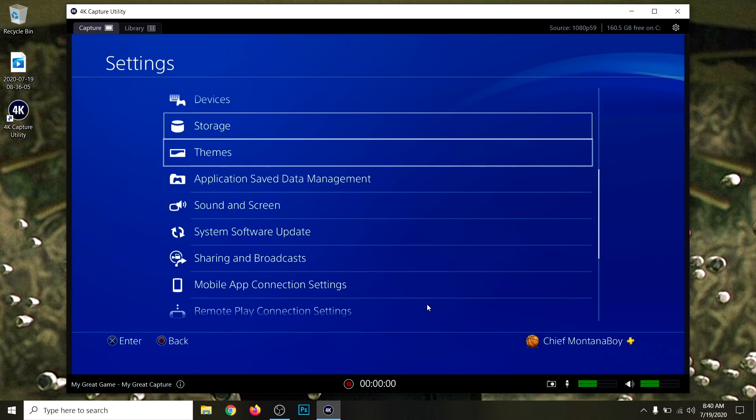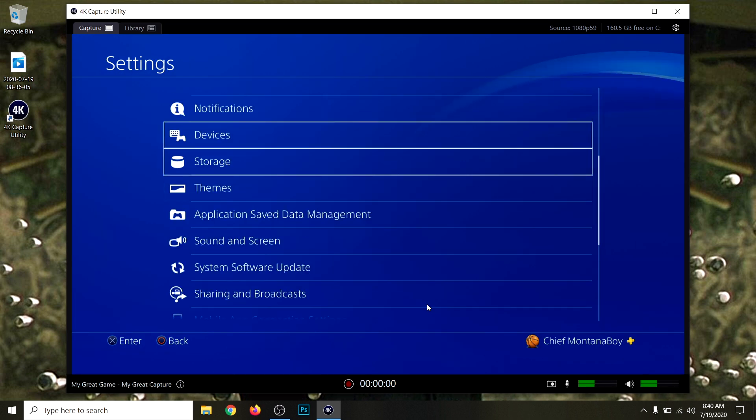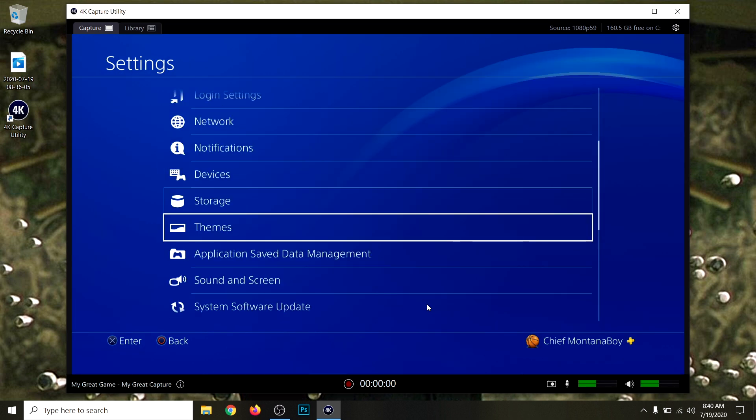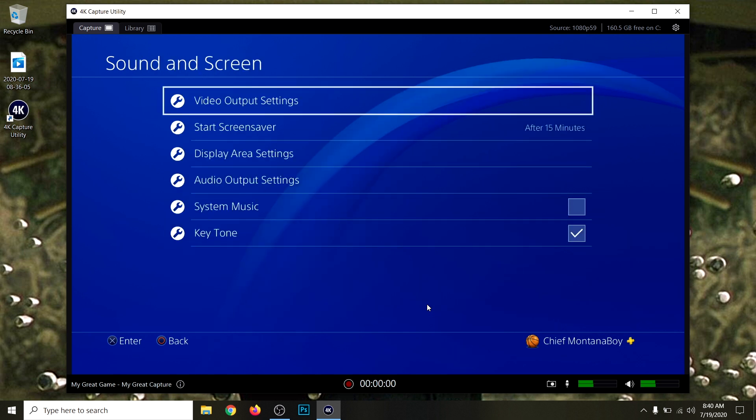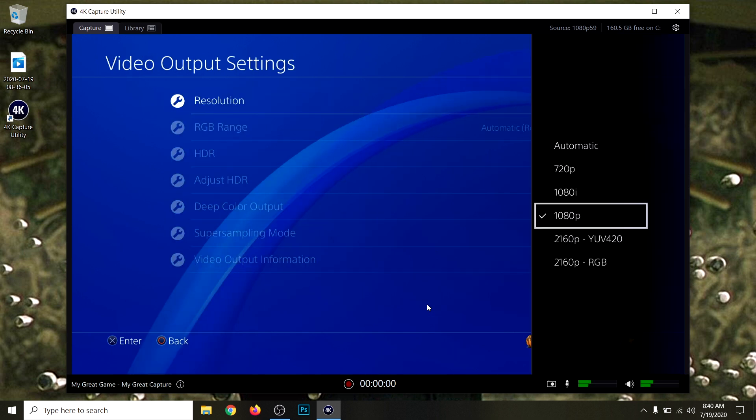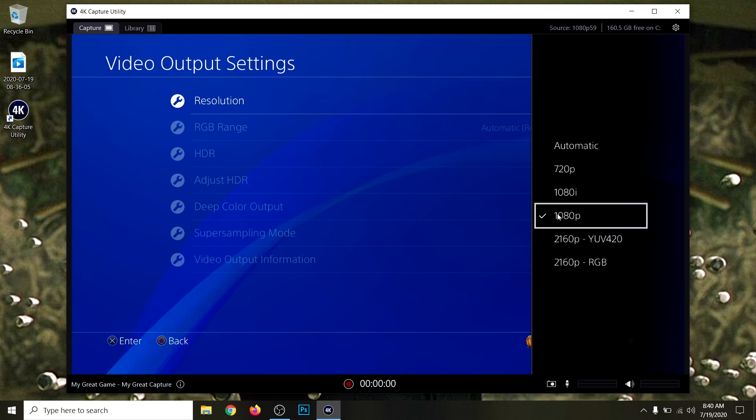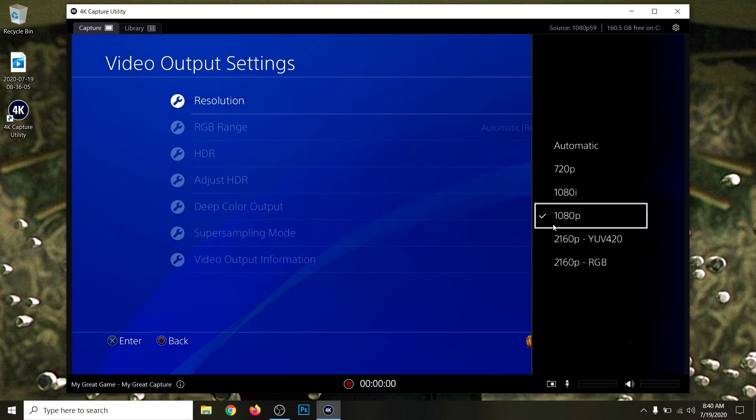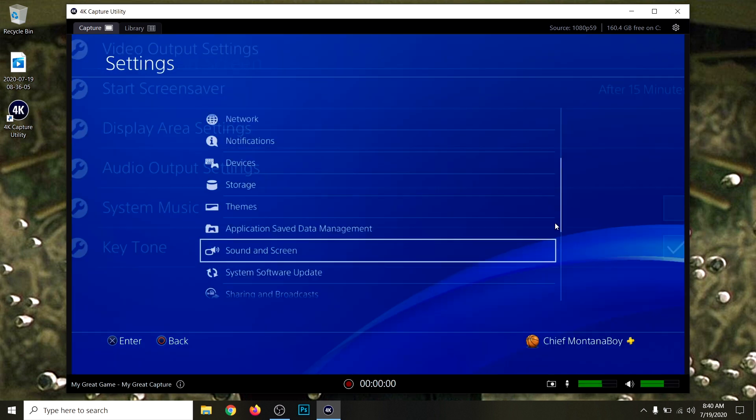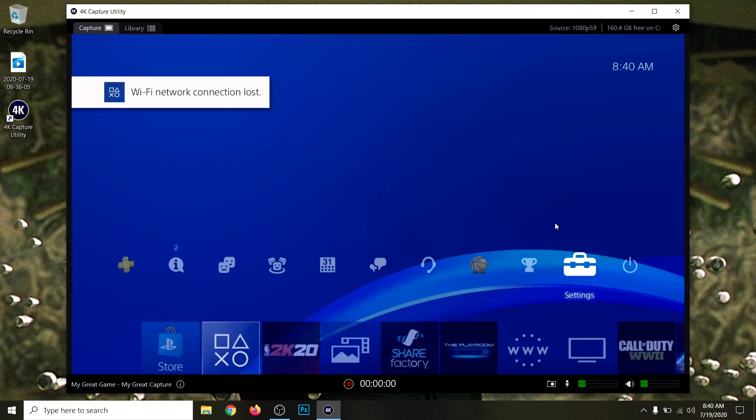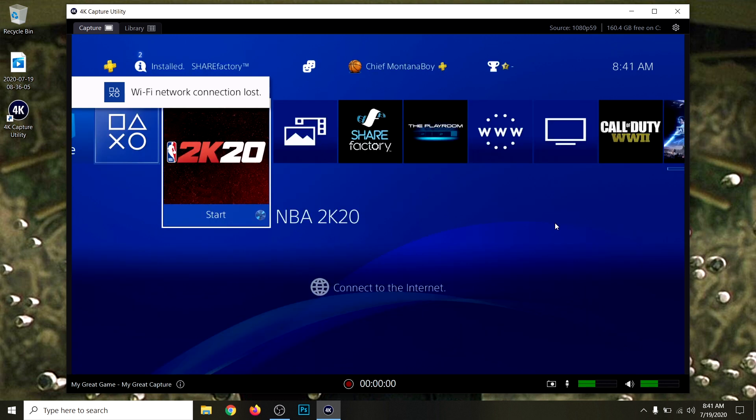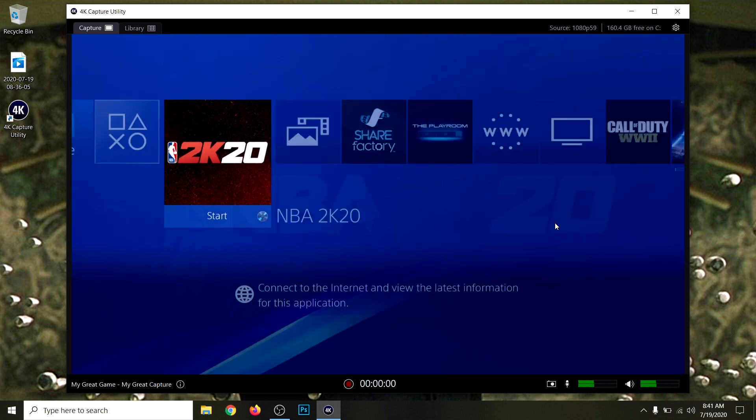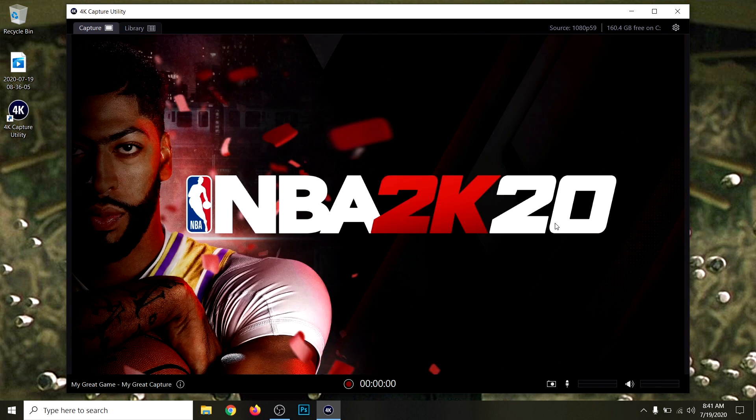Now that we got all of that set up, you want to go to Sound and Screen, and go to Video Output Settings. For Resolution, you want to select whatever resolution that the Elgato has. I'm recording at 1080p at 60 frames per second, so I'm going to have it at 1080p as well. That's just to make sure that everything goes smoothly. That lag is not from the Elgato, it's from my computer because I'm recording the screen using a different software.